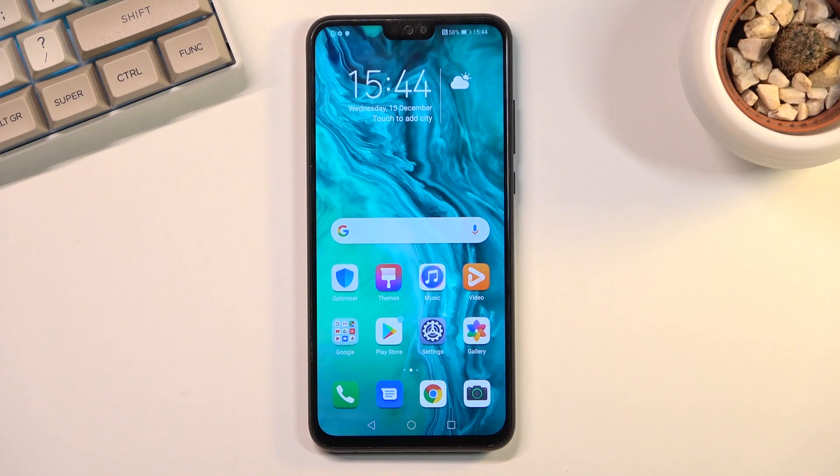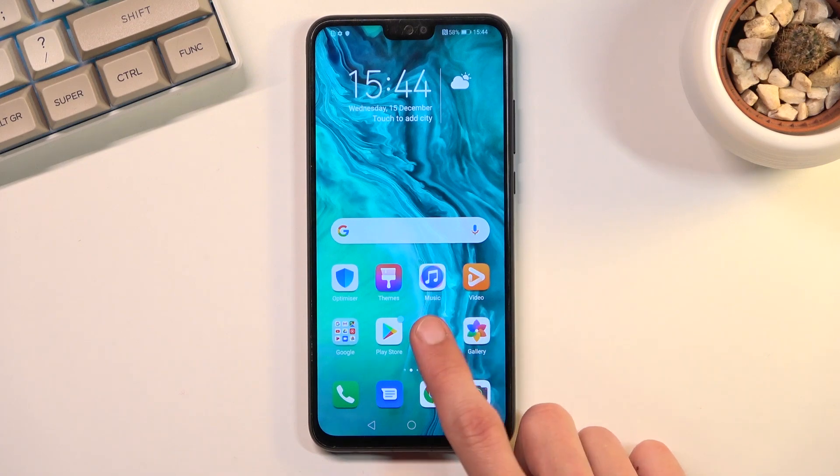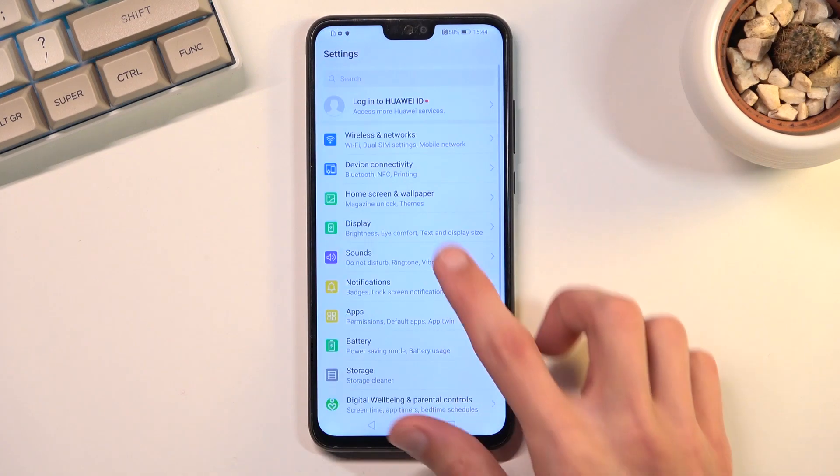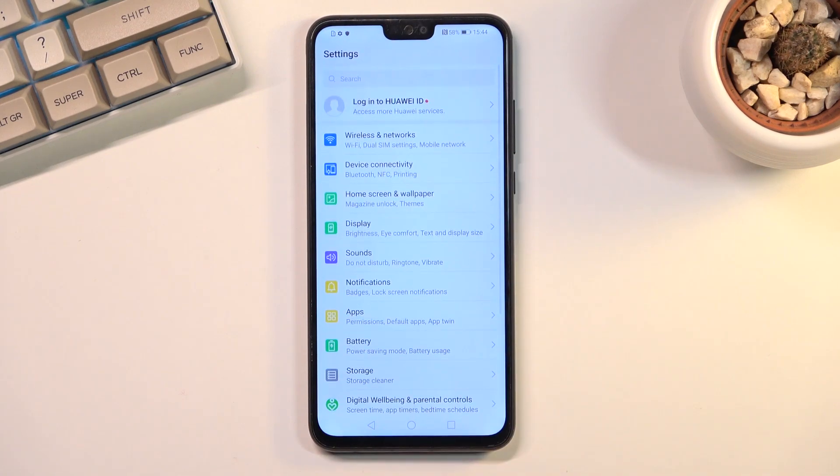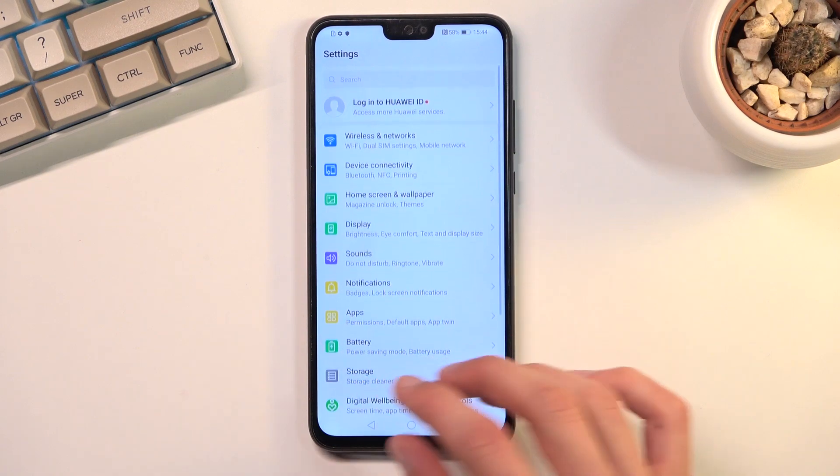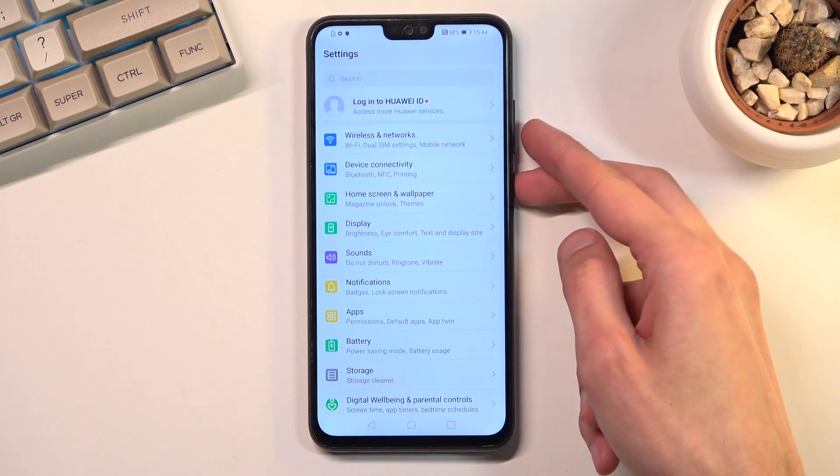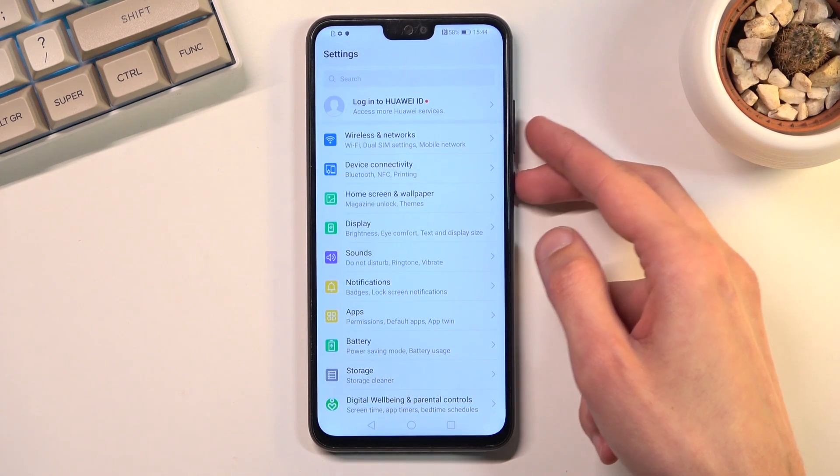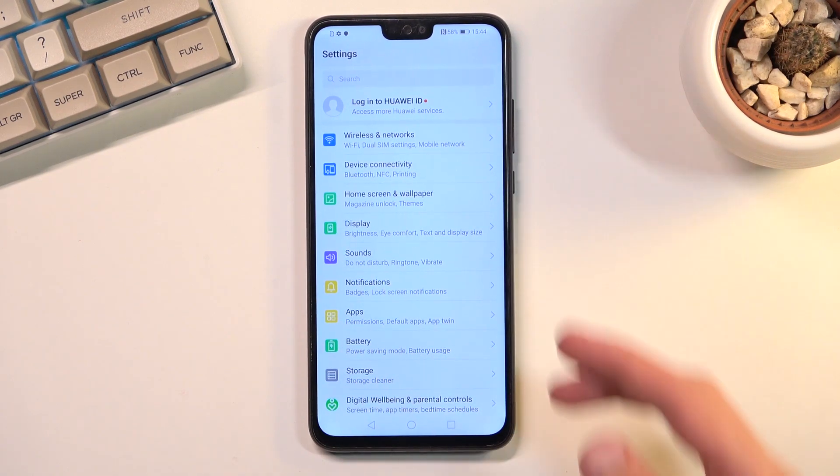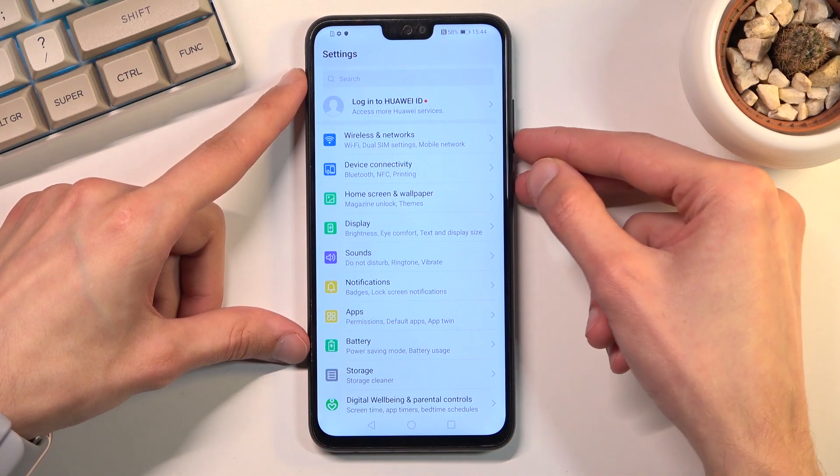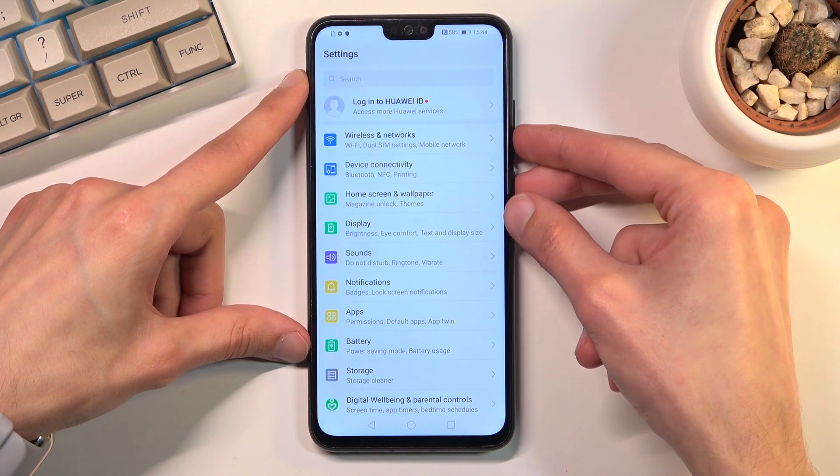To get started, all you need to do is open up the content that you wish to capture. I'll be using settings as an example. From here you can hold power key and volume down at the same time. So let's do that right now.